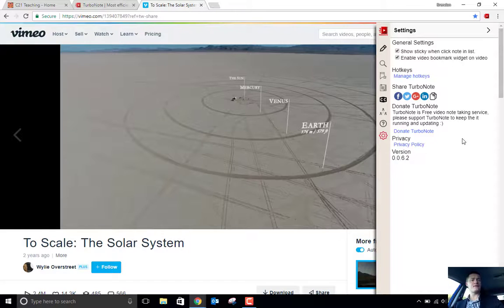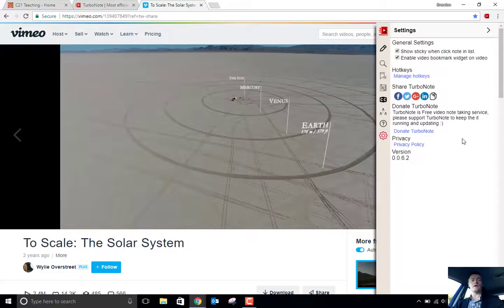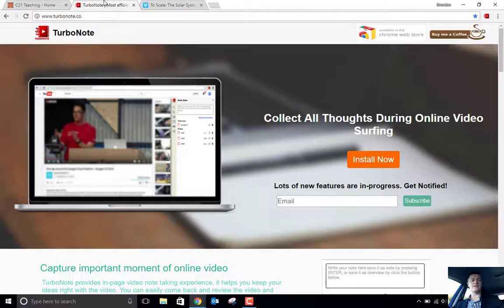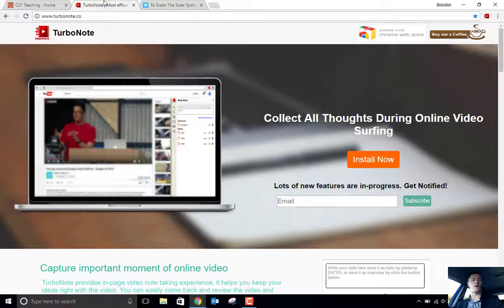So if there is a video hosting platform that you would love to have this tool available for, then I would go to the TurboNote.co website and get in touch with them now, and just let them know what that platform is and why you think they should be doing it.